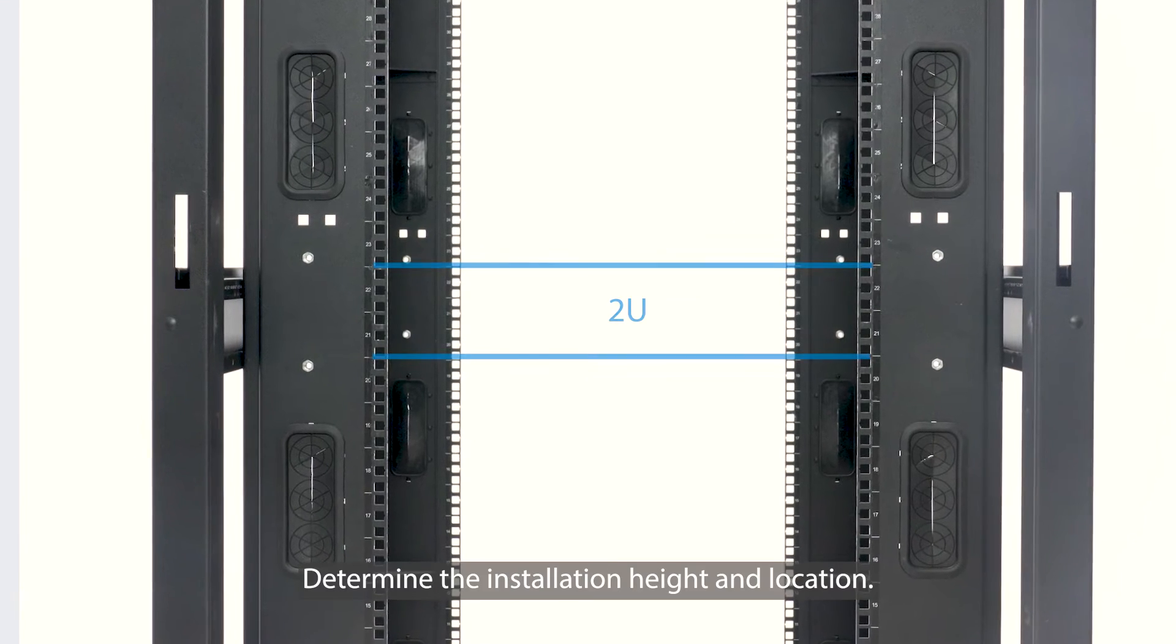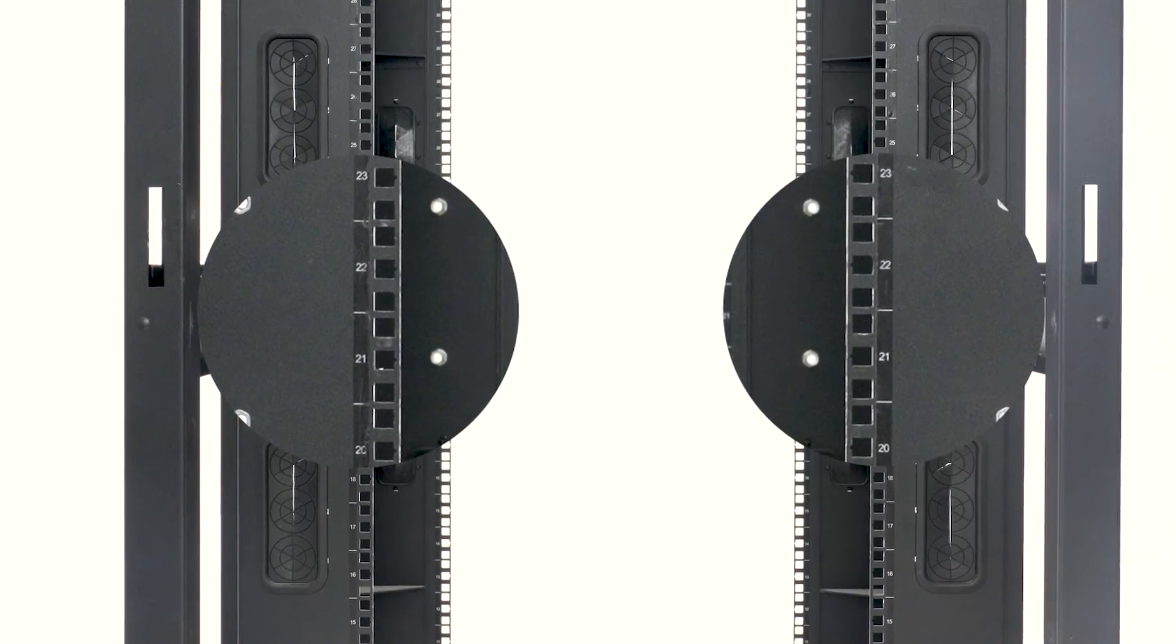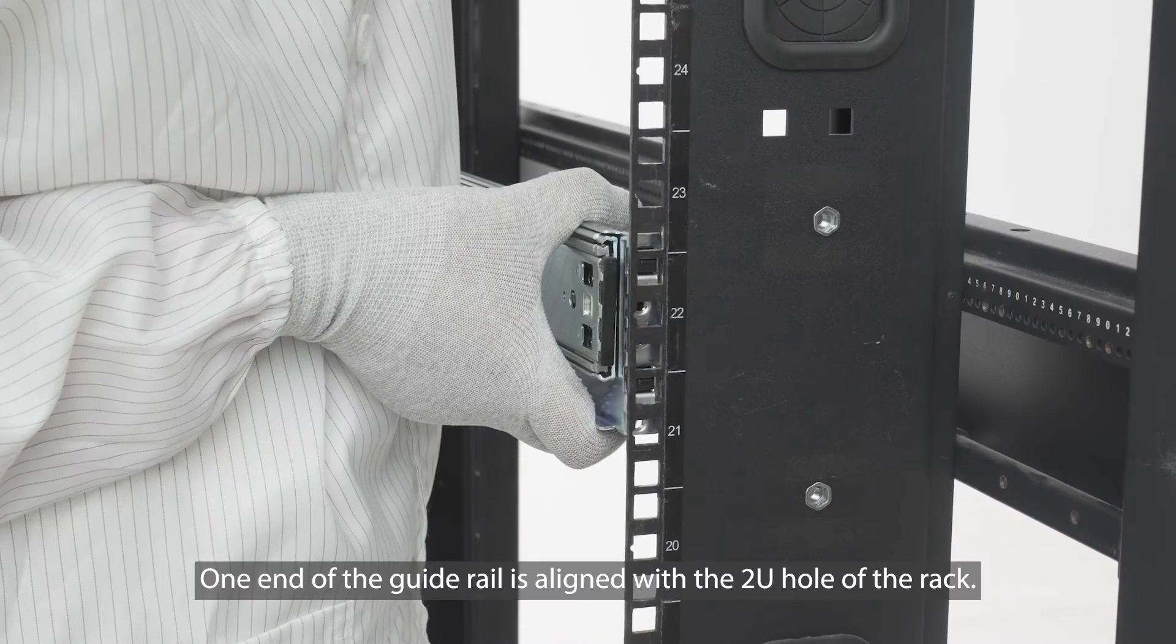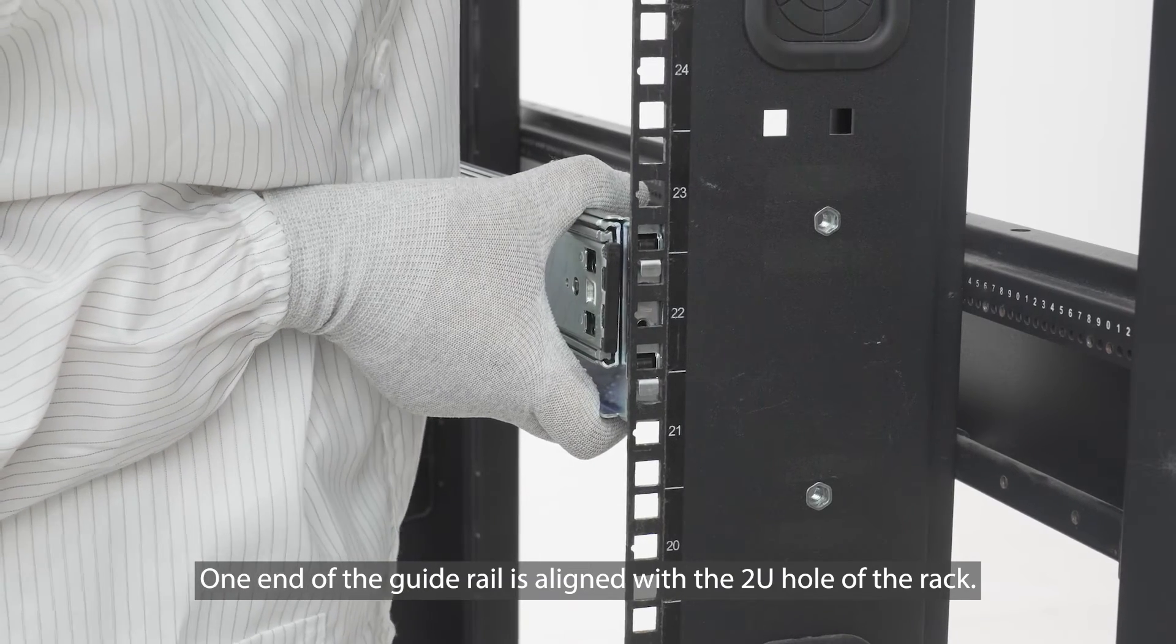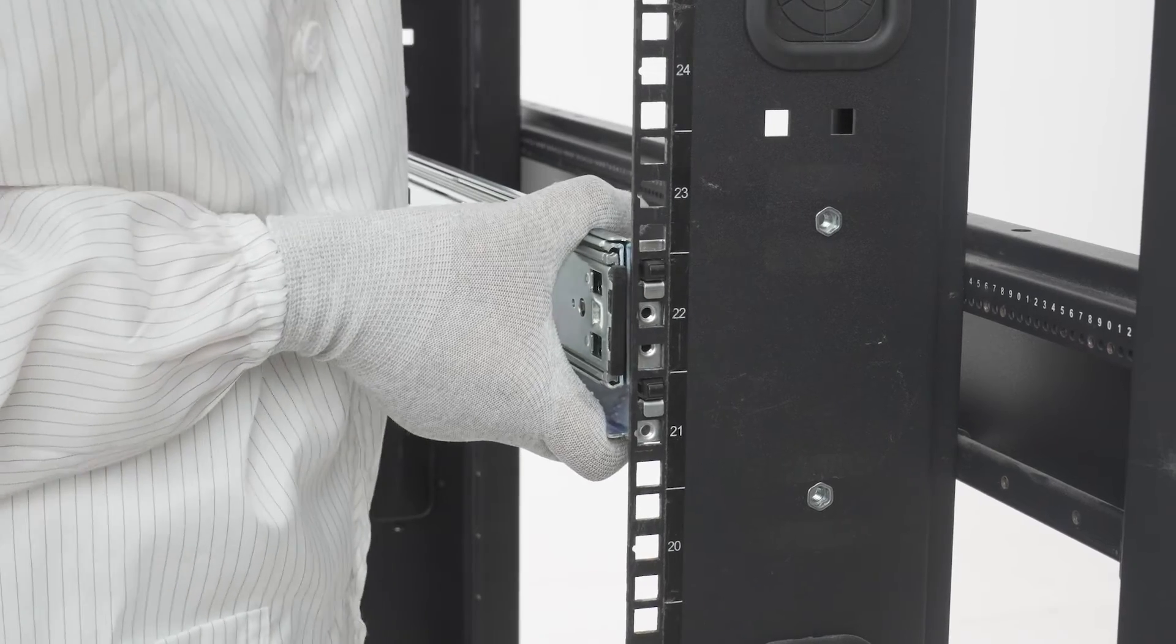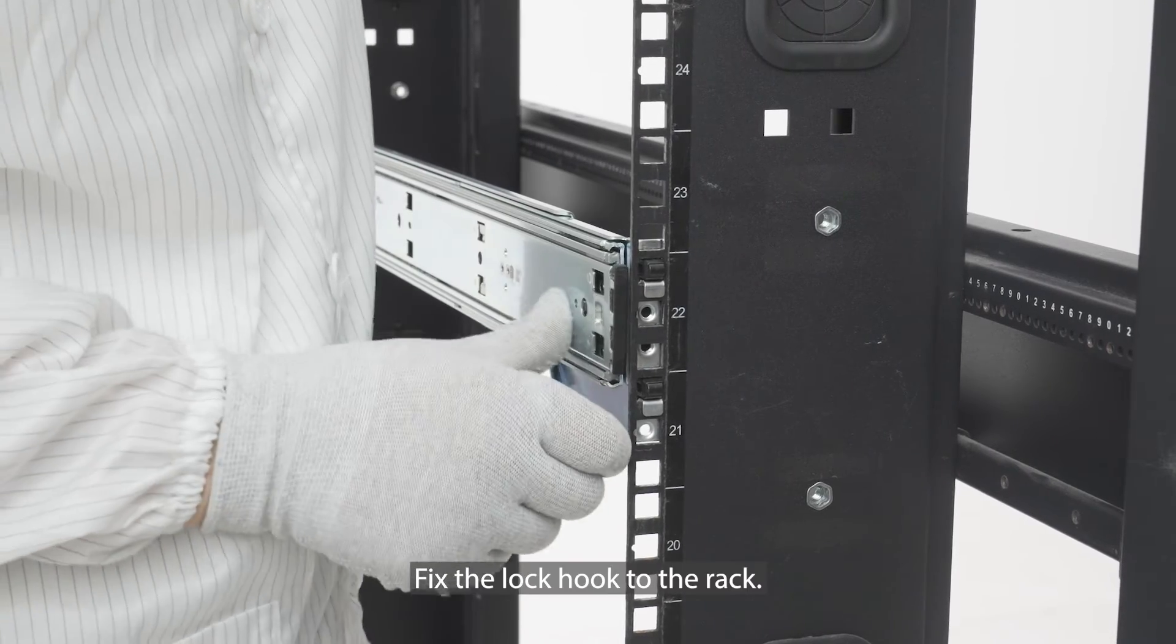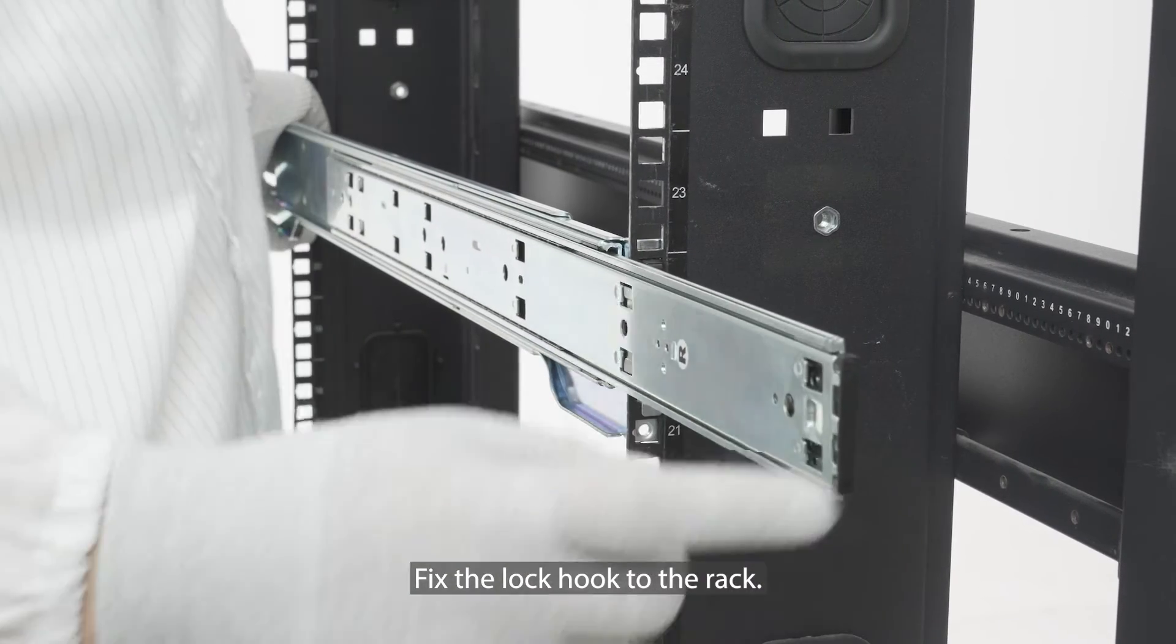Determine the installation height and location. One end of the guide rail is aligned with the 2U hole of the rack. Fix the lock hook to the rack.